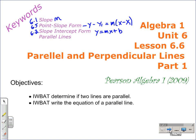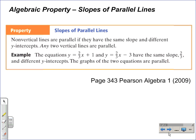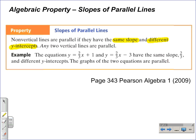Let's take a look at parallel lines and how we figure them out. Algebraic property — slopes of parallel lines: non-vertical lines are parallel if they have the same slopes and different y-intercepts. Any two vertical lines are parallel. Key words here: same slope and different y-intercepts. Both of those have to be true. Any two vertical lines are parallel.